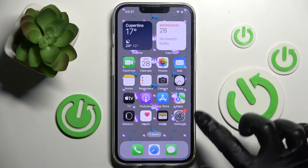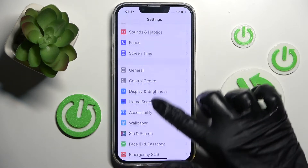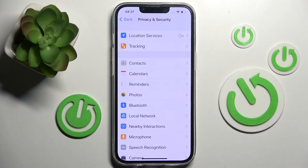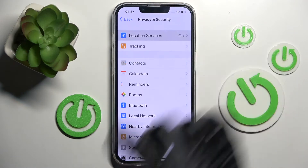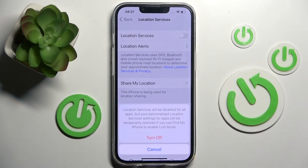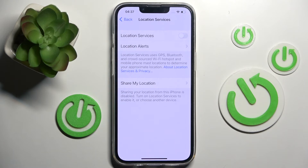First of all, you need to access the device's Settings. After that, scroll down and click on Privacy and Security, then click on Location Services section at the top and tap on the green toggle next to Location Services. Following that, just tap Turn Off in the pop-up. As you can see, the location of my iPhone is now off. If you want to turn it back on, just click on the same, now gray, toggle.